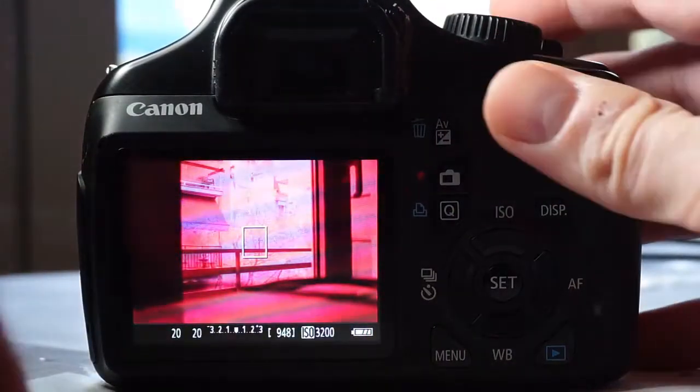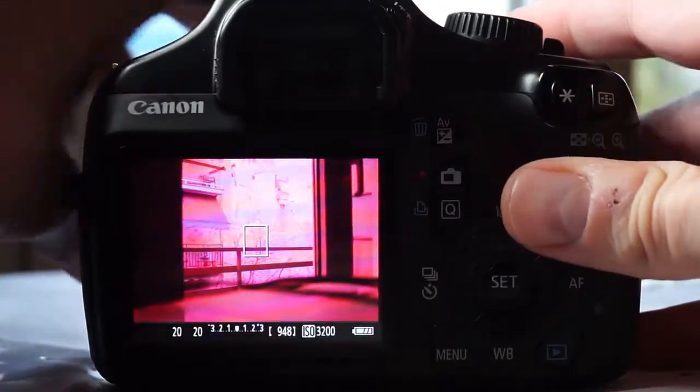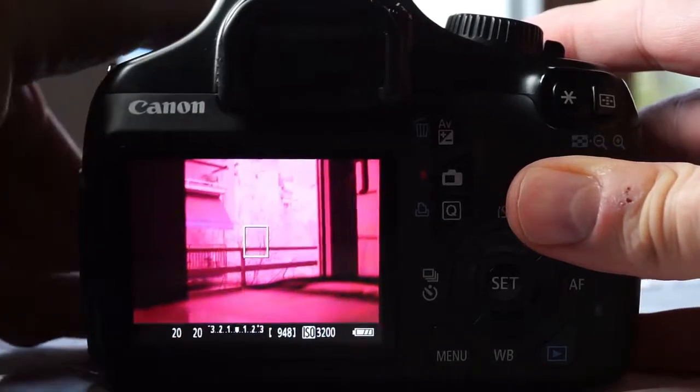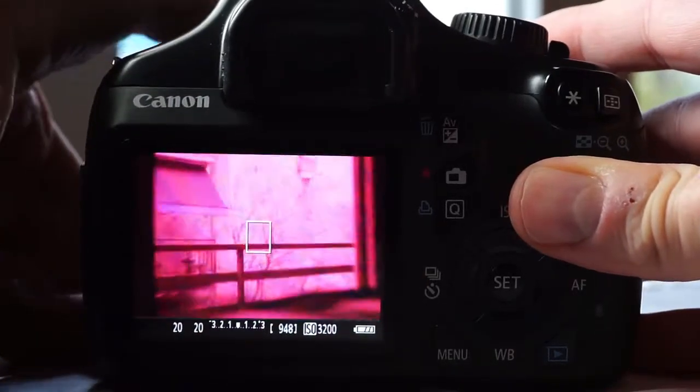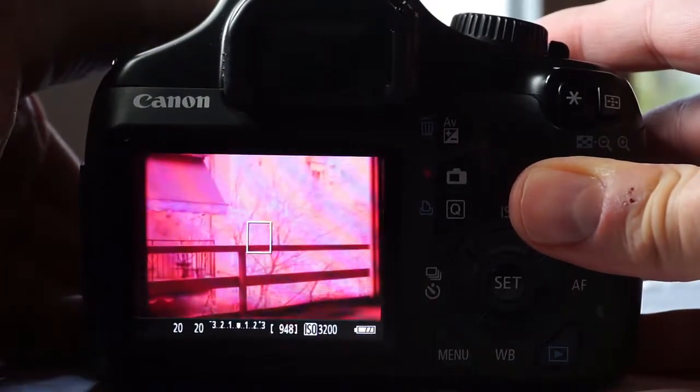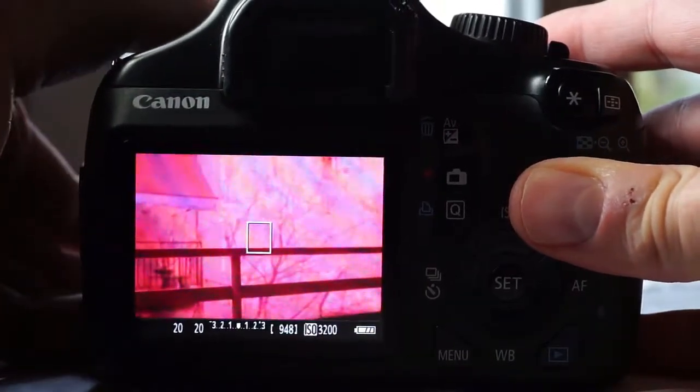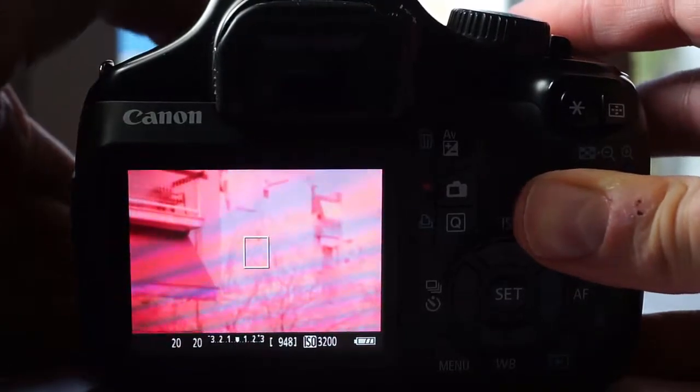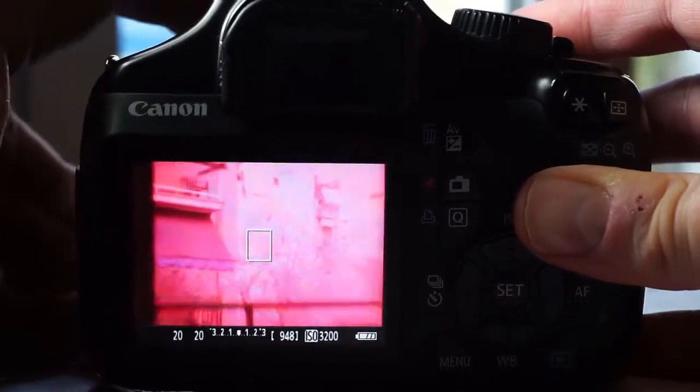I'll be setting everything in live view mode which you can access by pressing a button with a red dot that is in the upper left hand side. As you can see, it now shows a red image.